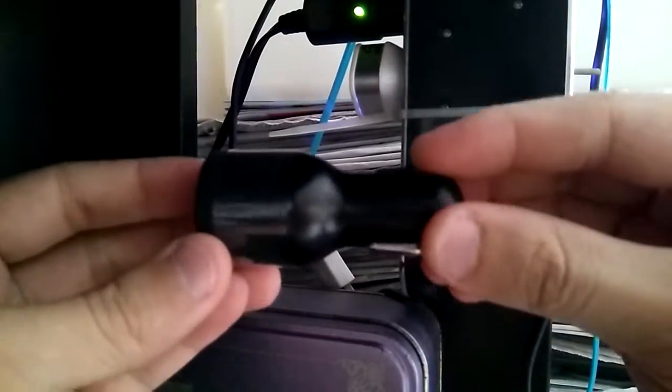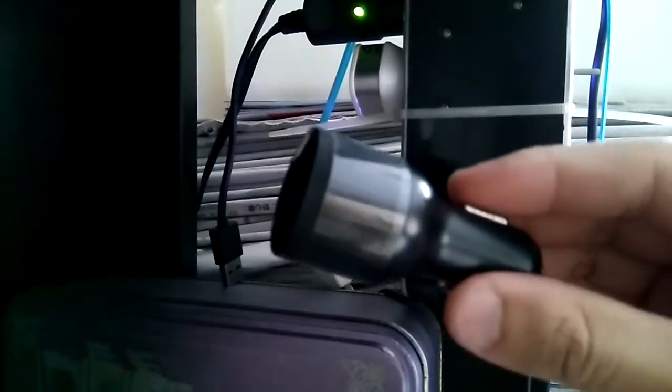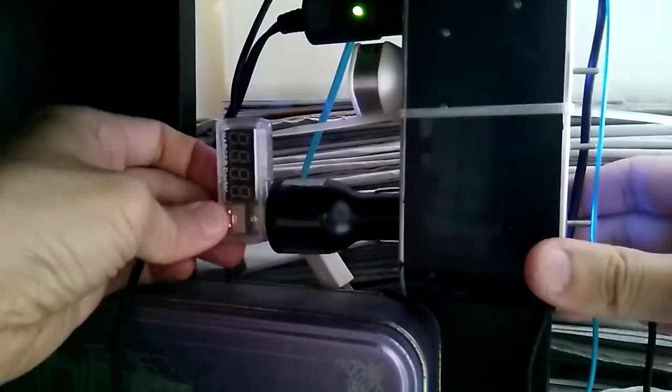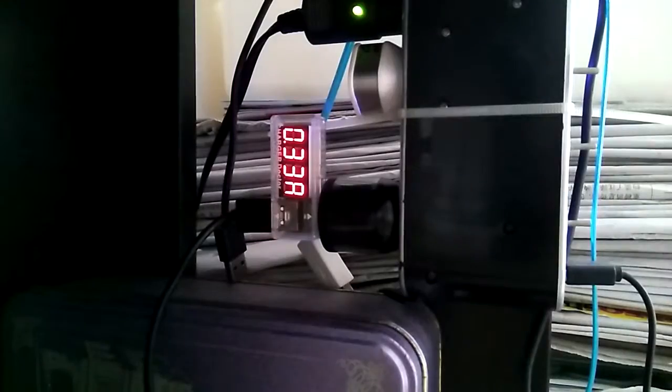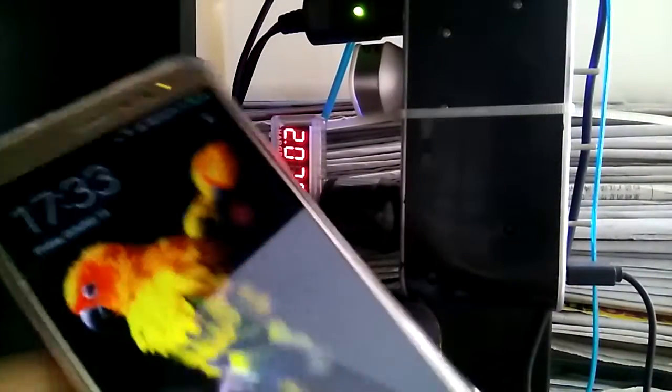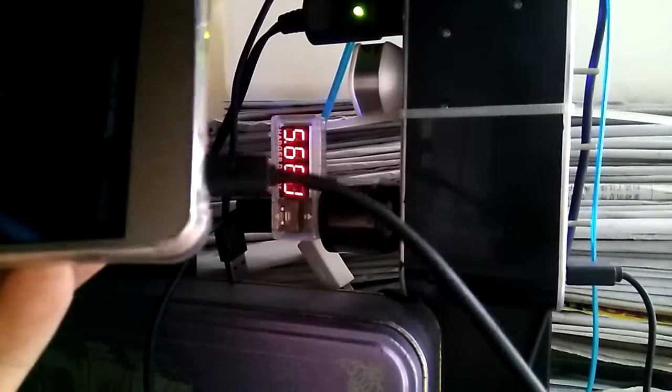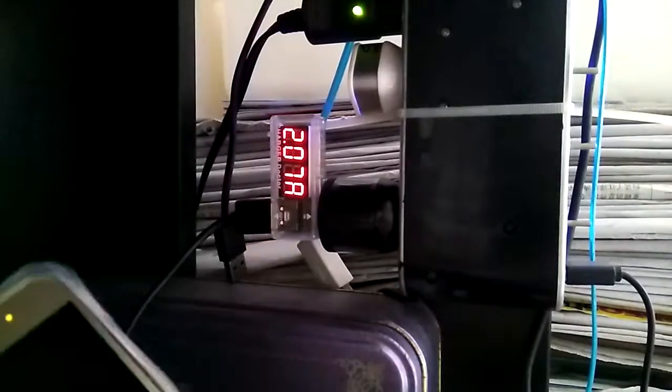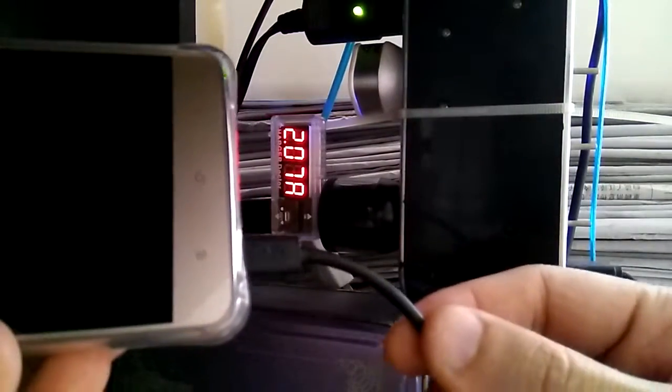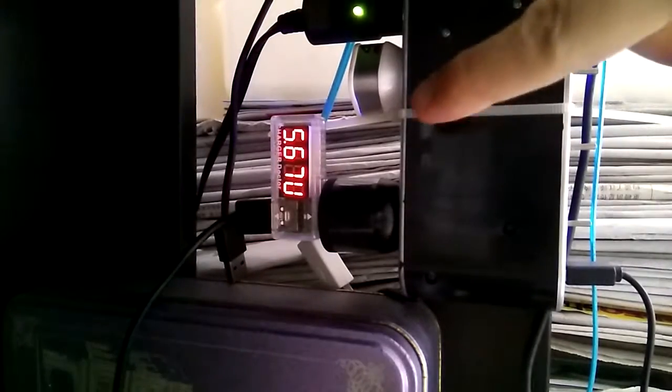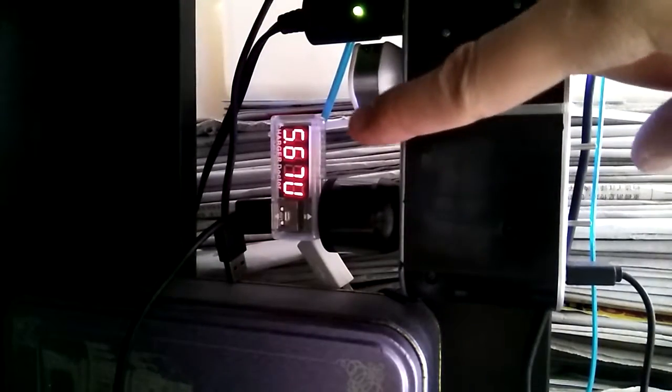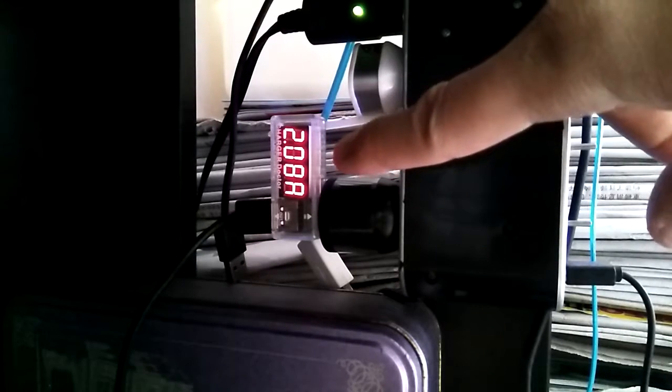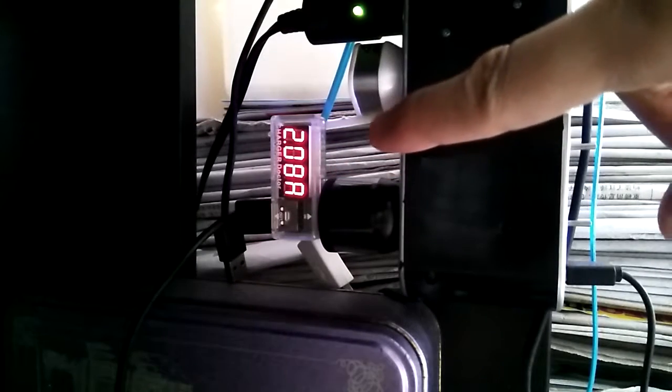This is the charger I already have. I'm testing it with the power meter. Right now this is connected to this phone. As you can see, this is connected to the phone. It's reading about 5.67 volts and 2.09 amps.